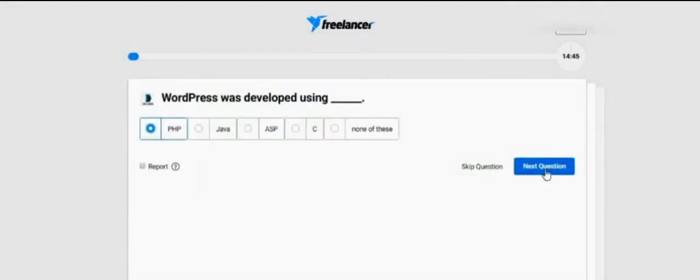As you see, WordPress was developed using — this is a very simple answer — PHP.